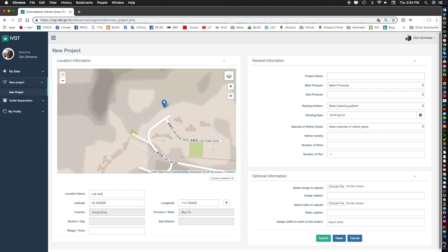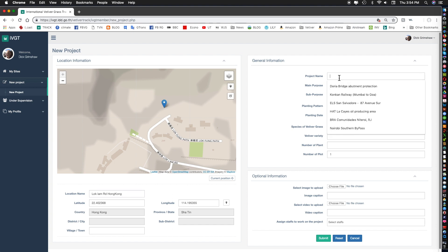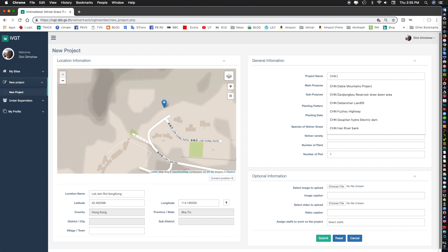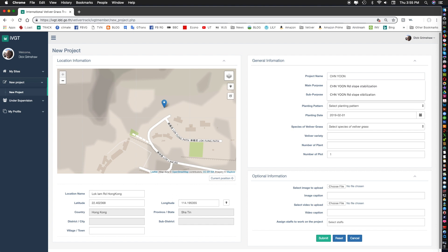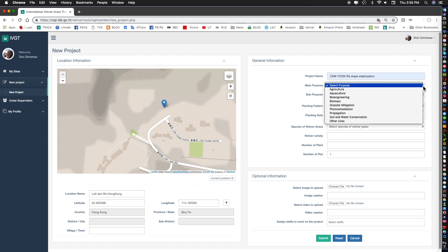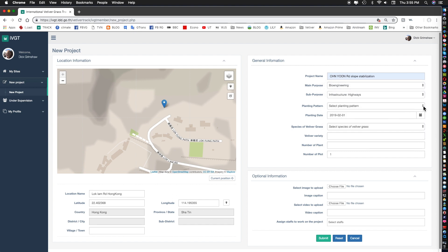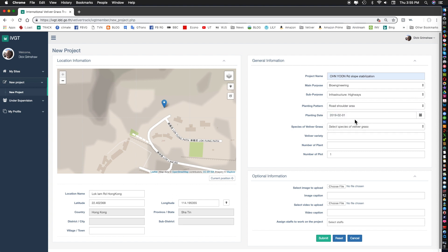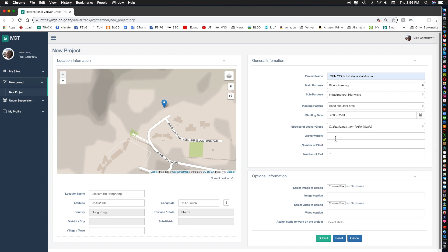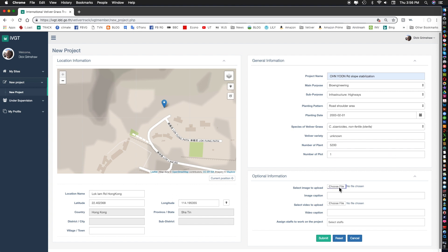The location name for example we'll use here is Lock Lamb Road, Hong Kong. Over here we put in the project name. Hong Kong is no longer has an international code. The international code for Hong Kong is China so we put CHN in and this is one of a series of projects developed by PK YUN. So in order to make searching easier for YUN company we can put in here YUN and we can add road slope. Then here we can put in the main purpose is bioengineering. Planting pattern is road shoulder. Planting date I know was 2003. The species non-fertile vetiver. Vetiver variety is unknown, that's the cultivar. Number of plants we do know is 5200. That came out of the contract for this plot and the number of plots is one.